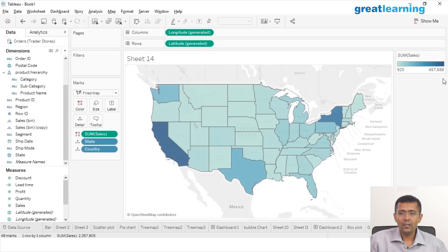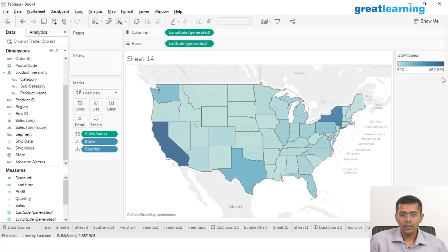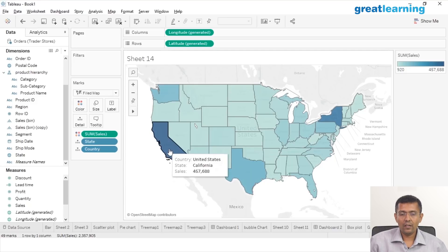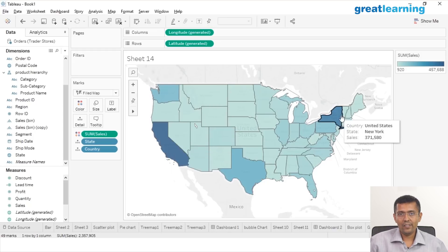Notice the legend. Darker the blue, greater my sales. Lighter the blue, lower my sales. See if you can spot the state with the highest sales. California has one of the darkest shades here, so obviously California is among the highest sales, maybe followed by New York, which has a slightly different darker shade as well.